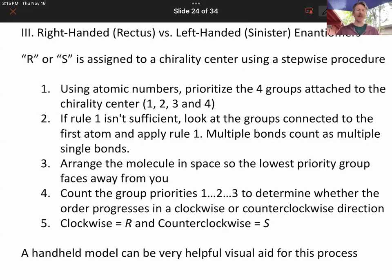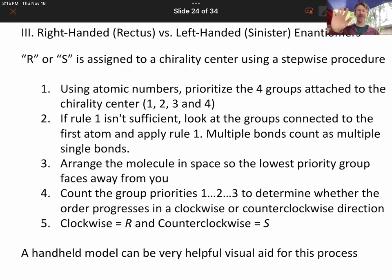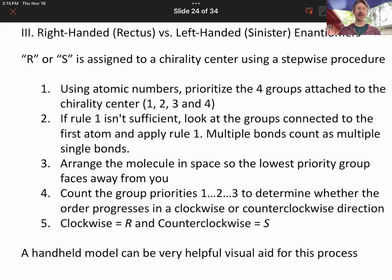Now let's talk about how to tell these two apart and how to assign what's called right-handed and left-handed, or rectus and sinister, which will be abbreviated R or S. And there's a stepwise way of doing it.